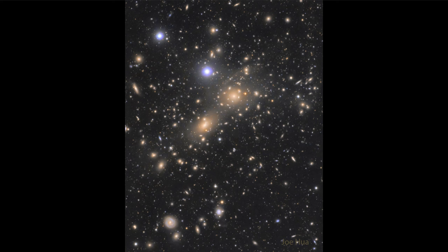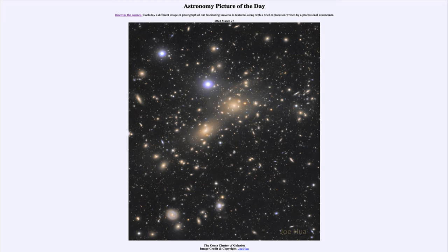So here we see today the Coma Cluster of Galaxies — a large, very dense cluster of thousands of galaxies. That was our picture of the day for March 27th of 2024, titled the Coma Cluster of Galaxies. We'll be back again tomorrow for the next picture, previewed to be millions of stars. Until then, have a great day everyone, and I will see you in class.